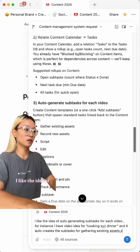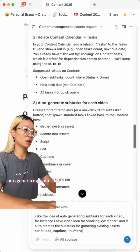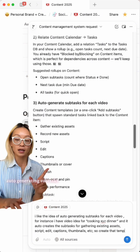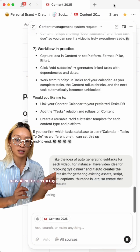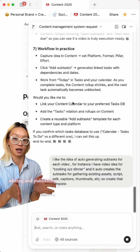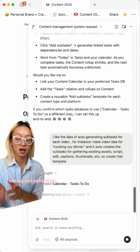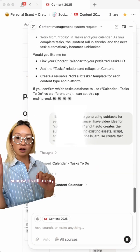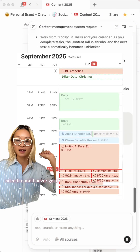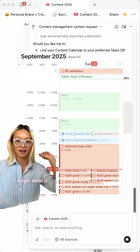I like the idea of auto-generating subtasks every time I put in a new idea — for scripting, editing, and publishing. So now it's all on my calendar and I never get to forget about it.